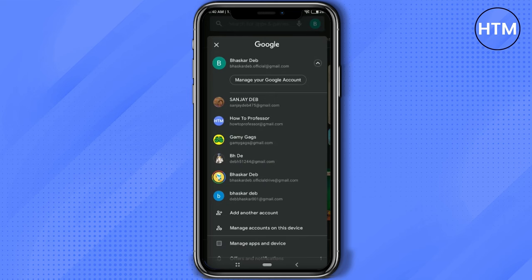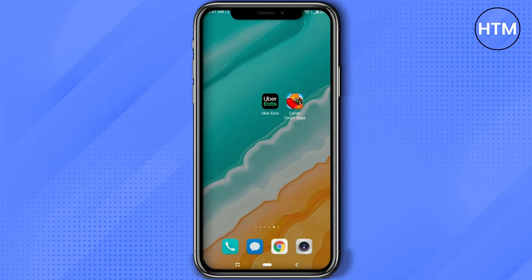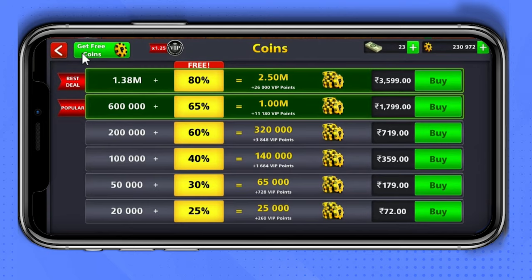The account has been added again. Now go to your home screen and close the application where you wanted to make the account change, then reopen that application again. When you go to purchase and click on a certain amount, you can see the email address has been changed.